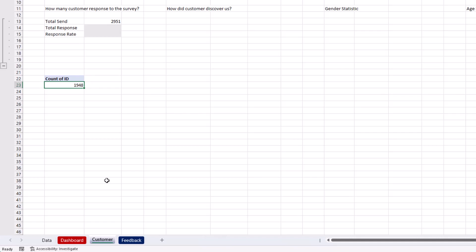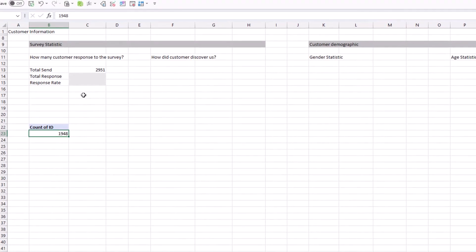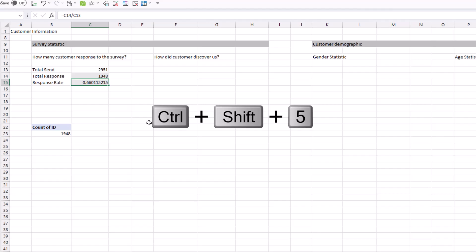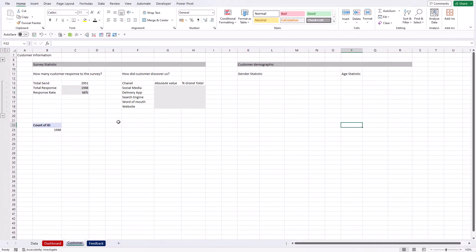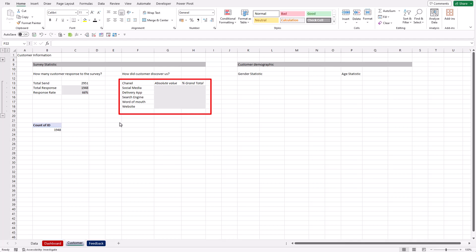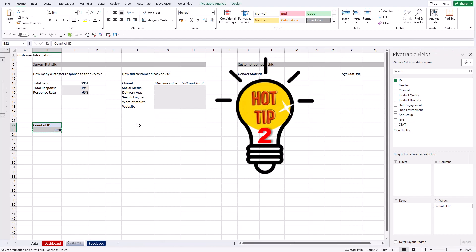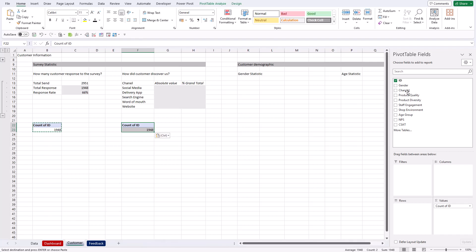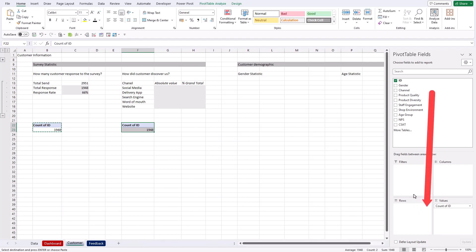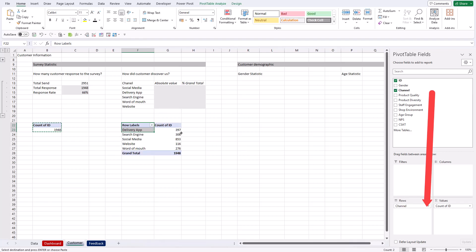Now we're going to calculate the response rate — simply use an Excel formula. The response rate will be the total responses divided by total sent. Format it as a percentage by pressing Ctrl+Shift+5. Next, let's find out from which channel customers find us. Instead of inserting a new pivot table, I'll simply copy and paste this pivot table and reuse it for another analysis.